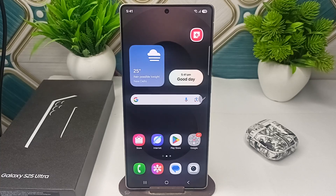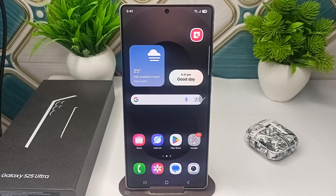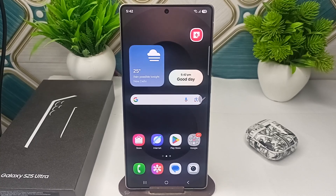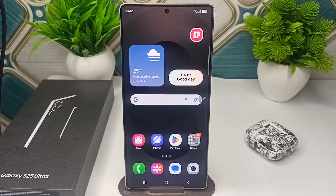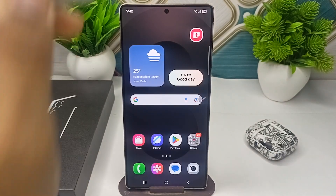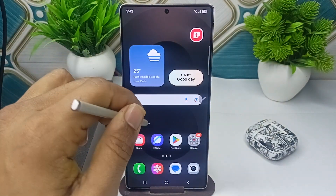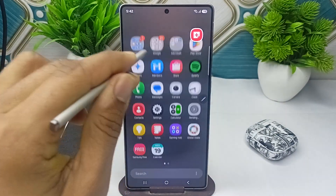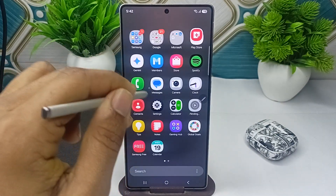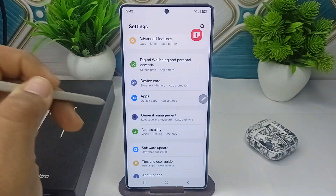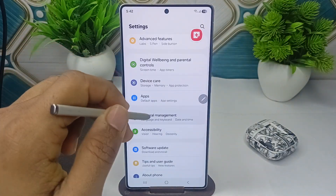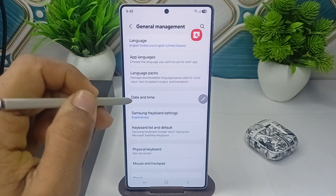Hi everyone. In today's video we will see how to enable voice typing on your Samsung Galaxy S25 and S25 Ultra. To enable it, first go to Settings, then go to General Management.